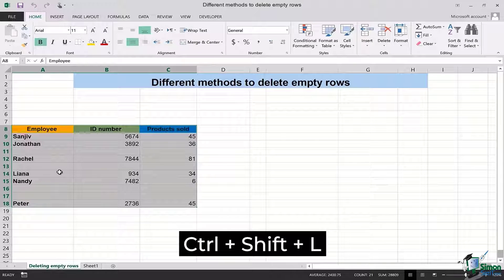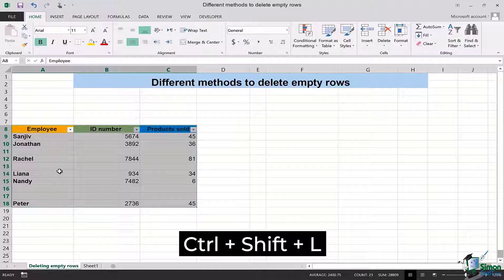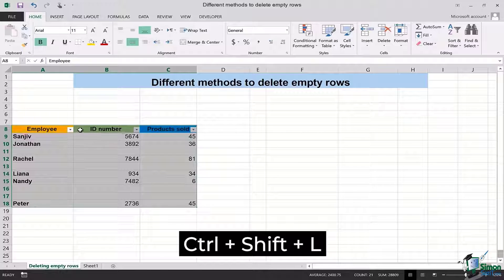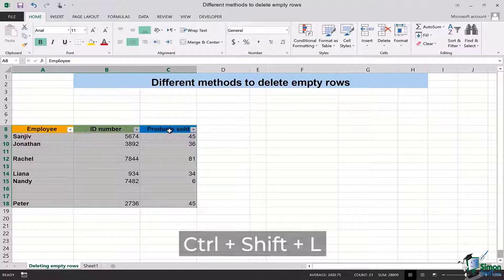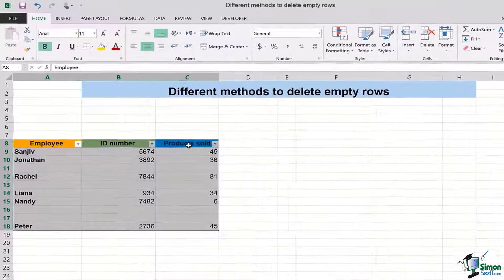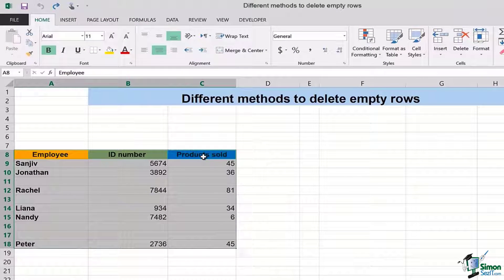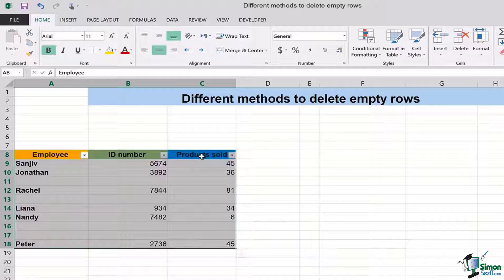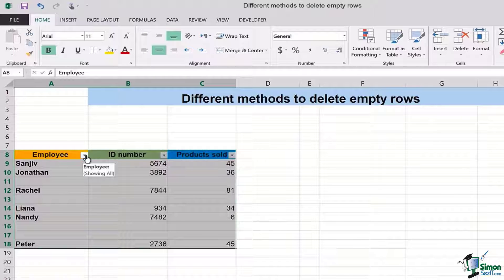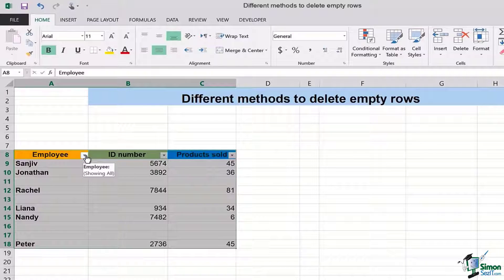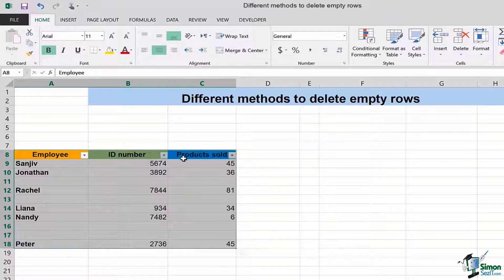I would simply press Ctrl+Shift+L on my keyboard to allow the filters for each of these columns. As you can see, as soon as I pressed Ctrl+Shift+L these drop downs appeared. These drop downs are the filters for each column.